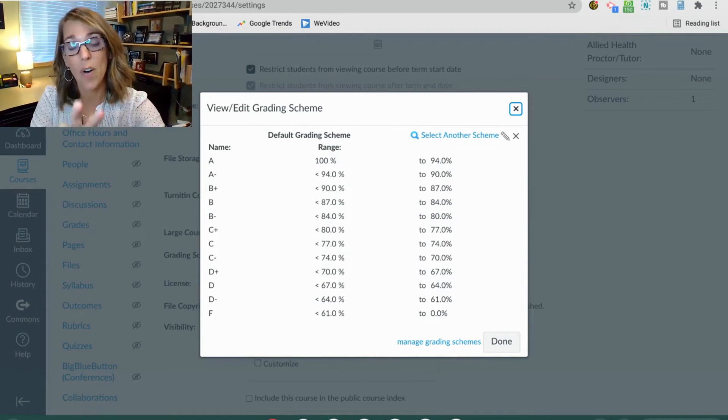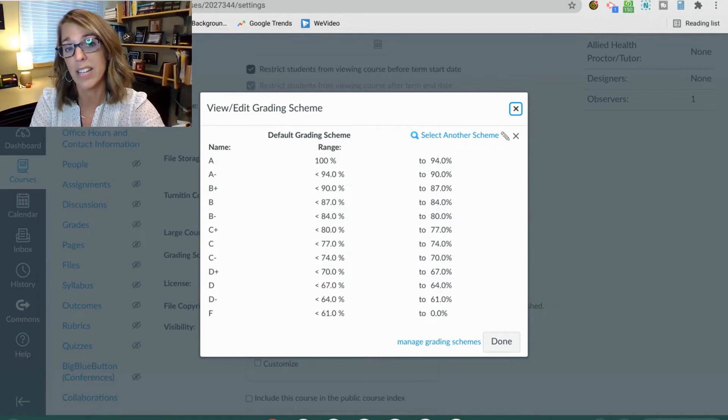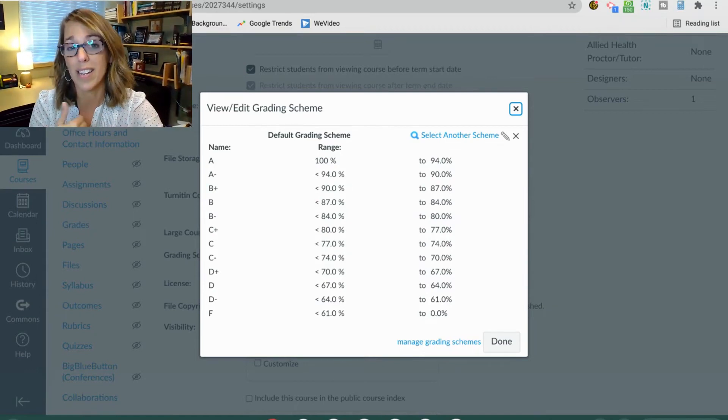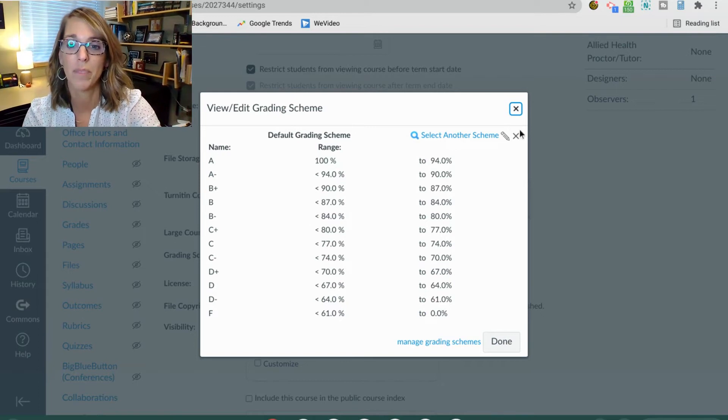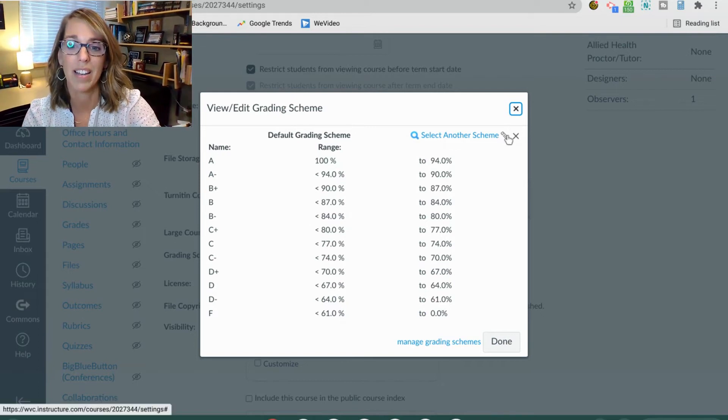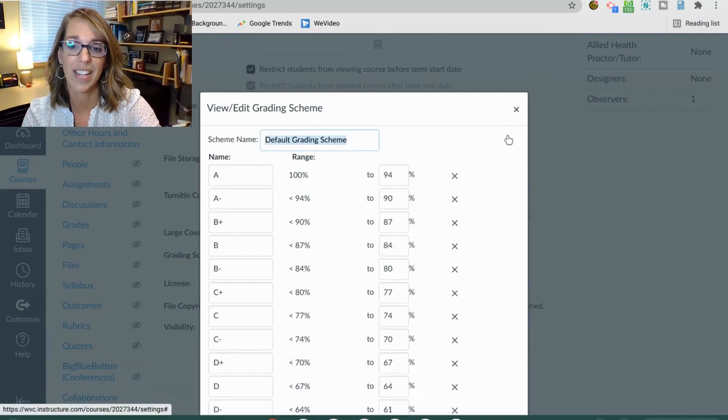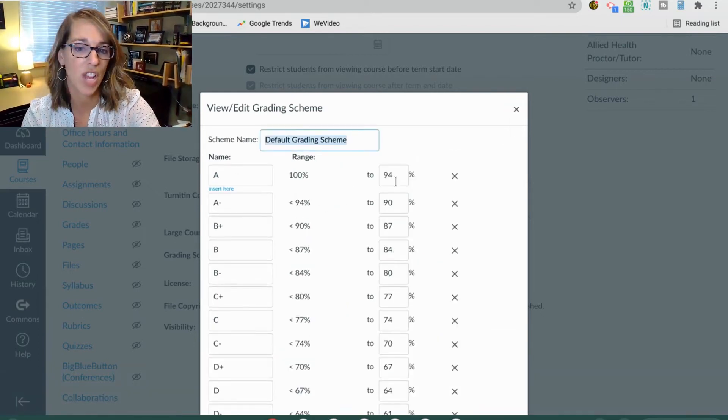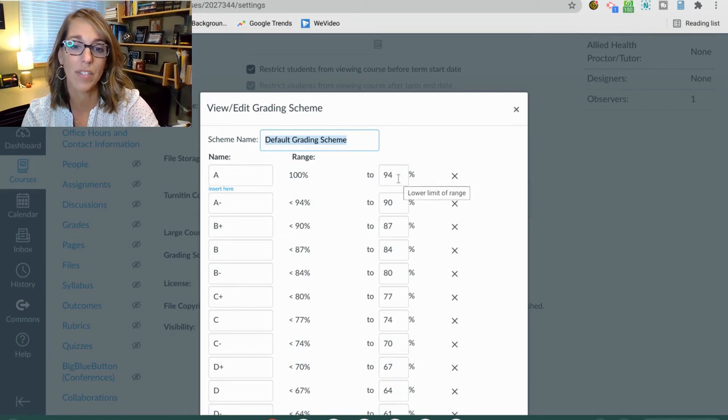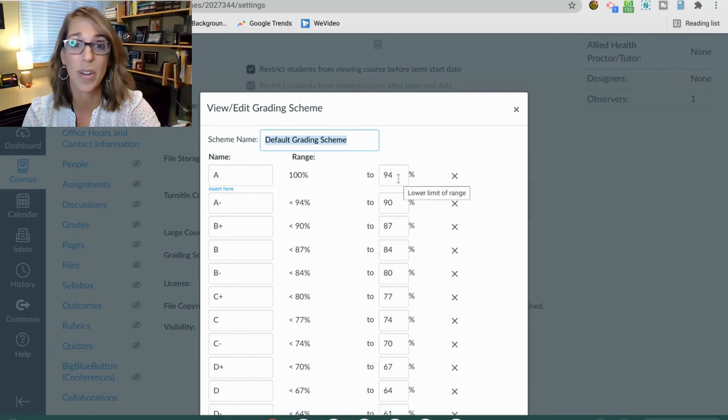Now I have a default one in here and I can edit the default one by clicking on the edit button. And I can just go ahead and change my cutoffs to whatever they are.